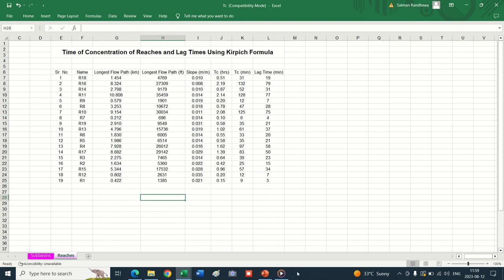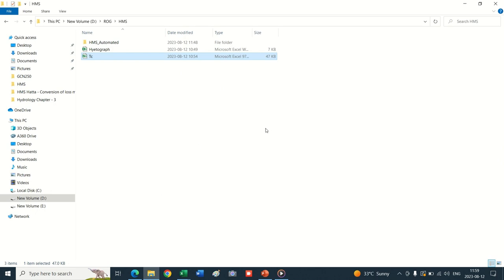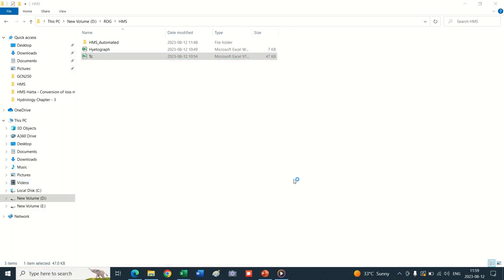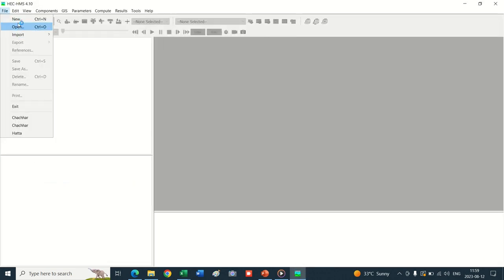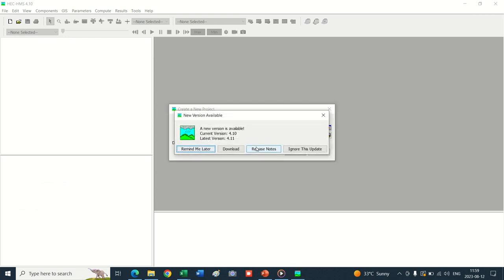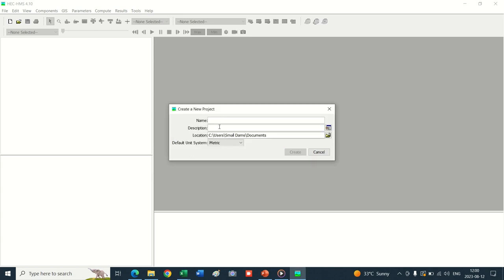These values will be incorporated into the worksheet, which will automatically provide us the time of concentration. Now let's start the development of the HEC-HMS model. Open the model, go into File, click New, and name it. We name it HEC-HMS. There are latest versions available, hence this notification appears. Set the location of the project.